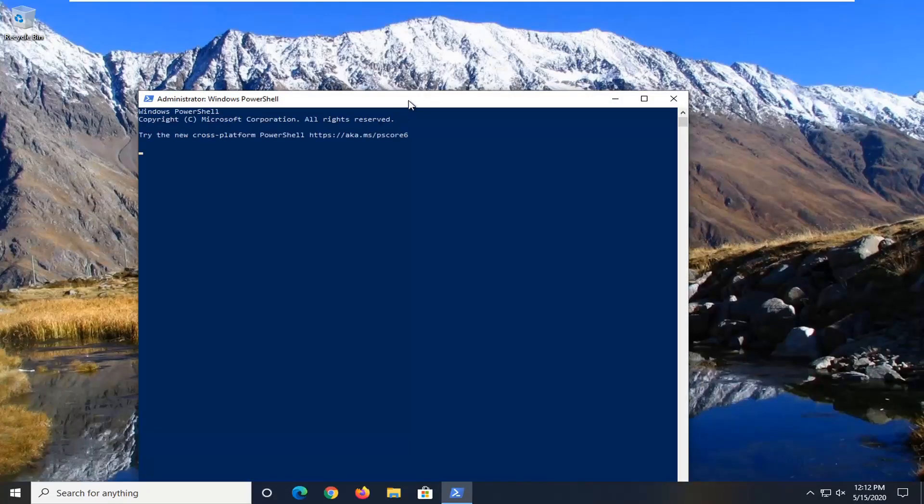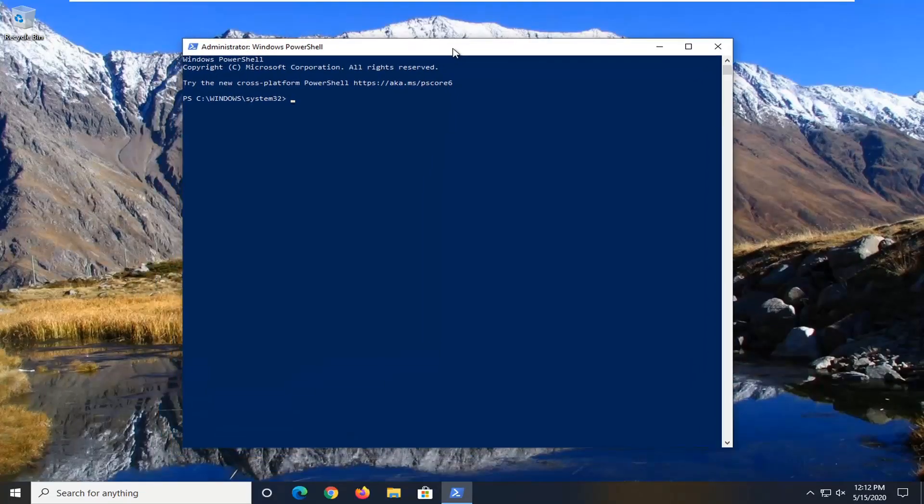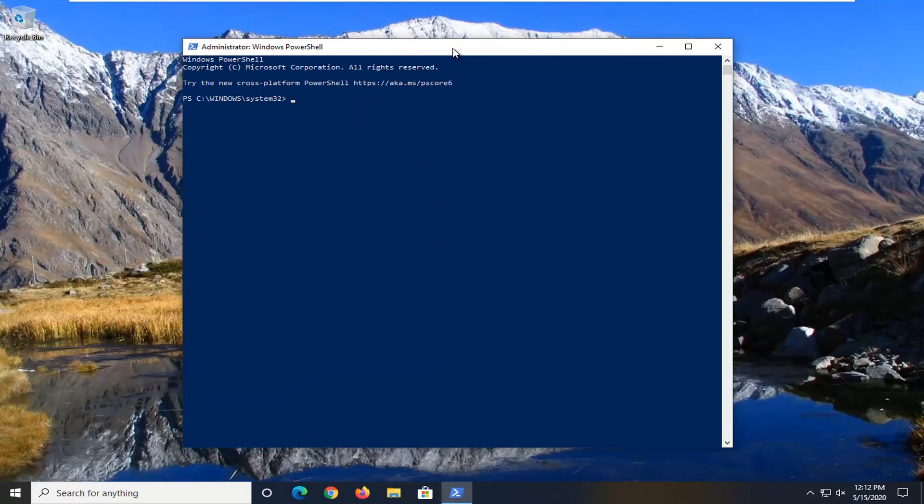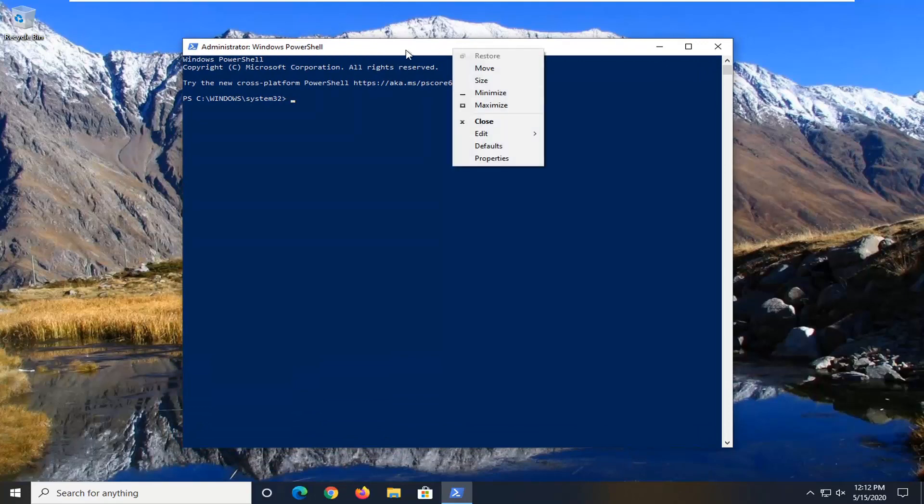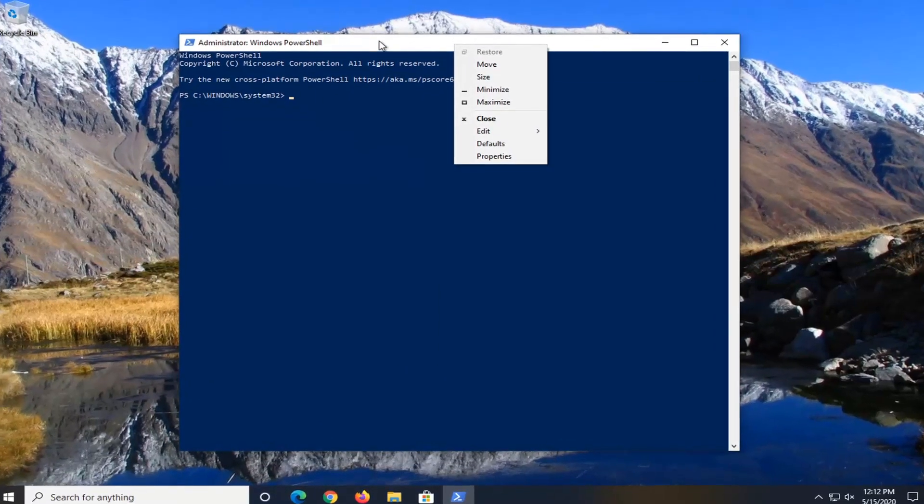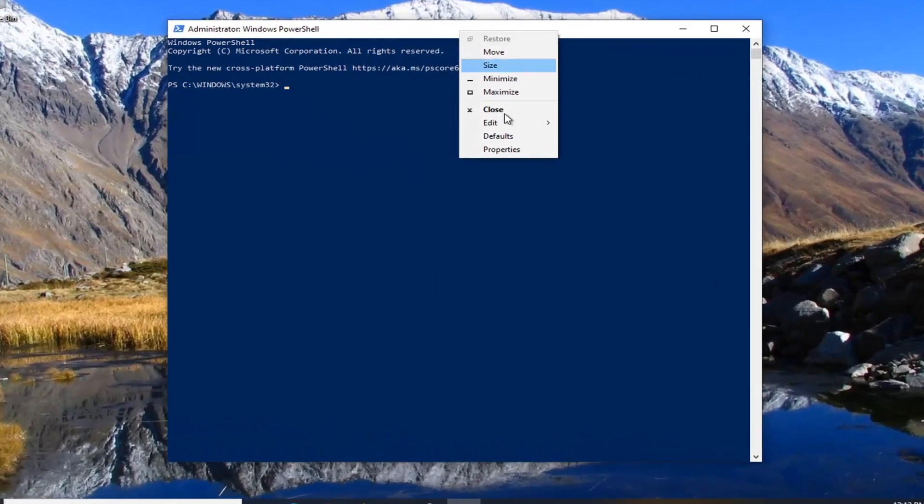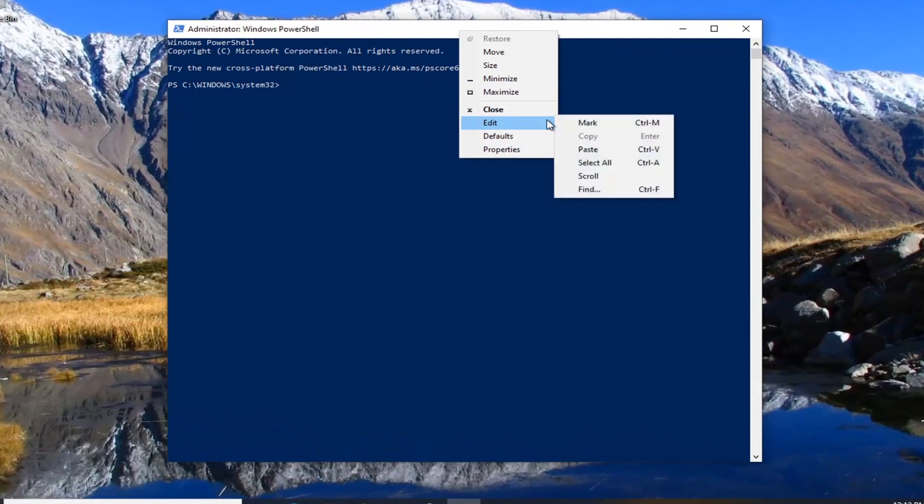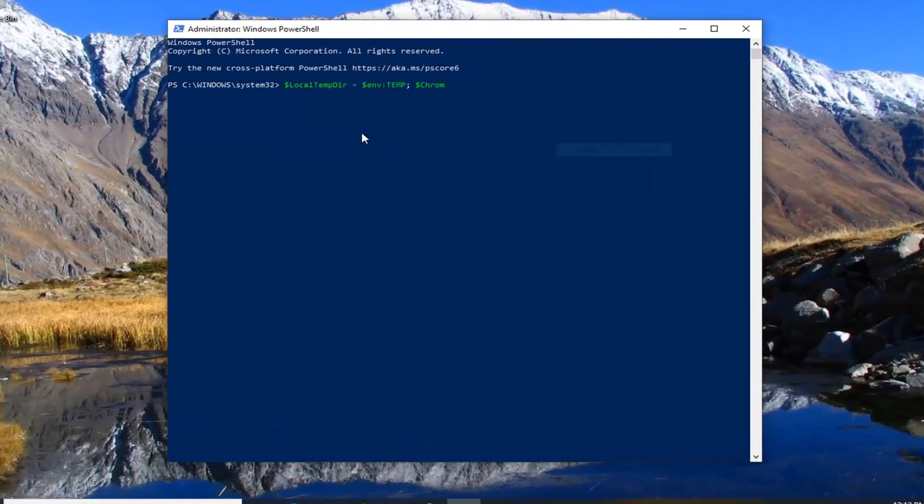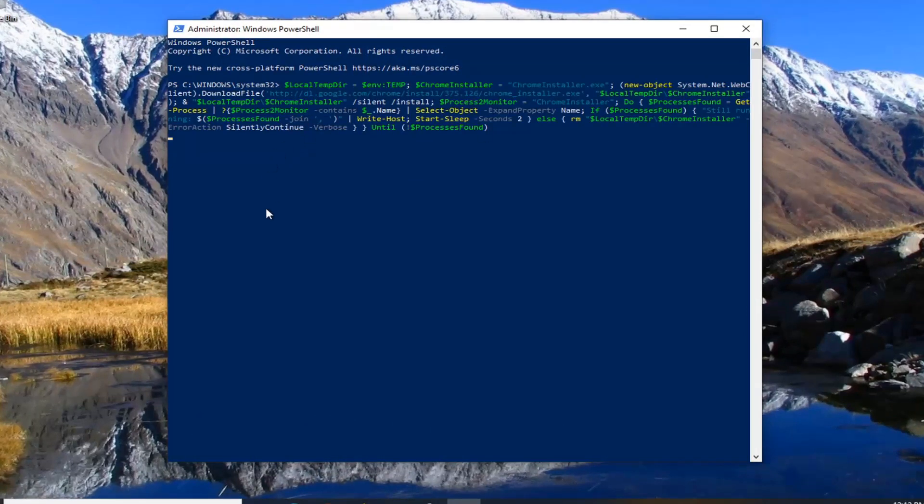Go ahead and select yes and now I'm going to have a command in the description of the video. Go ahead and just right click on the top bar of the Windows PowerShell window, select edit and then we're going to paste it in from the description of my video.